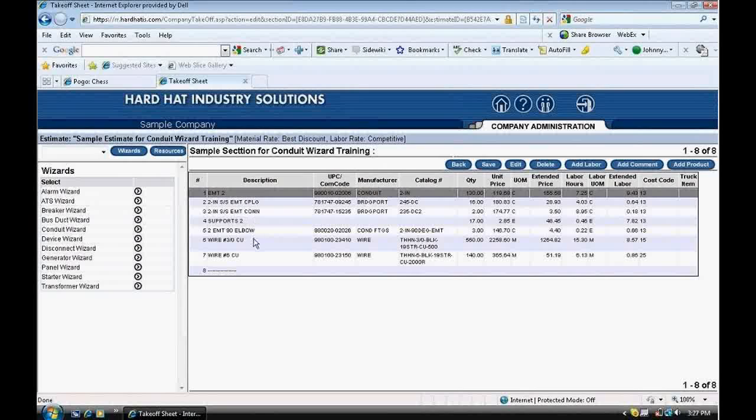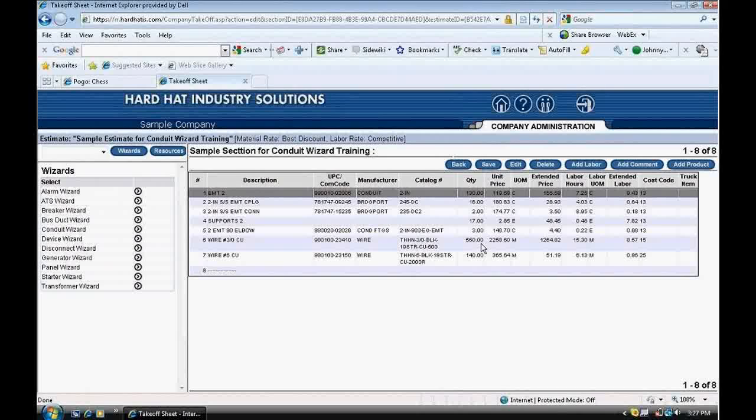Also, look at how the program calculated the total footage of wire needed to be installed for this installation.